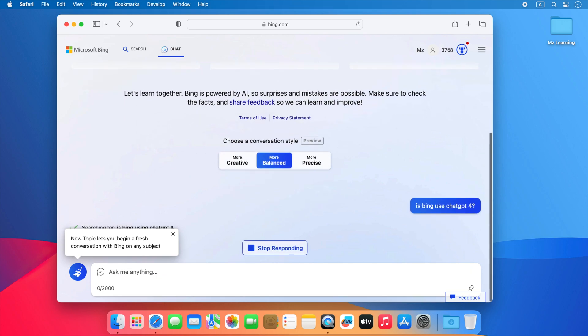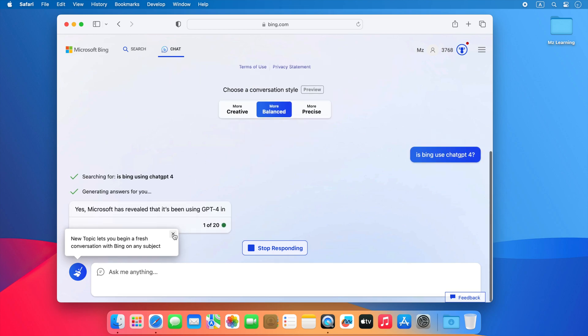This is the most easiest way, which I discovered recently, to use Bing Chat on Safari.